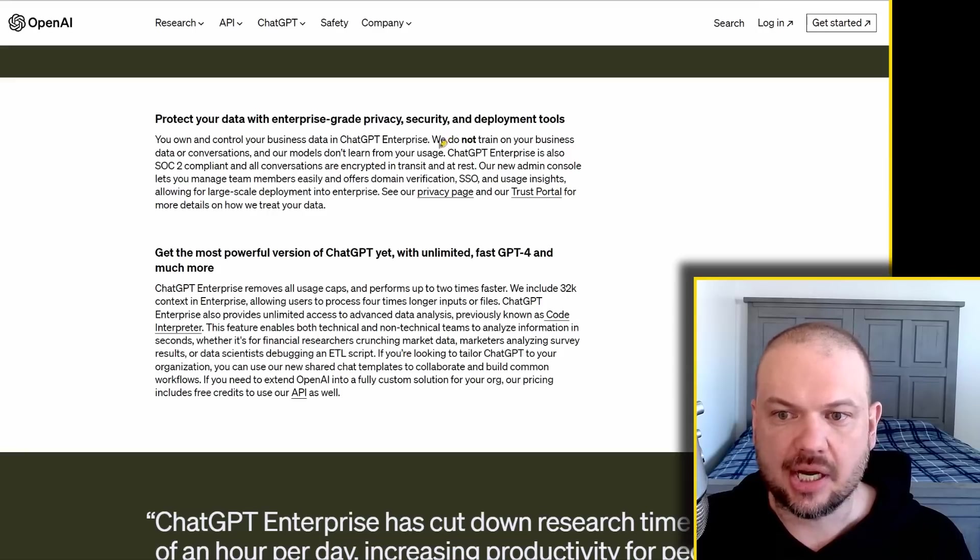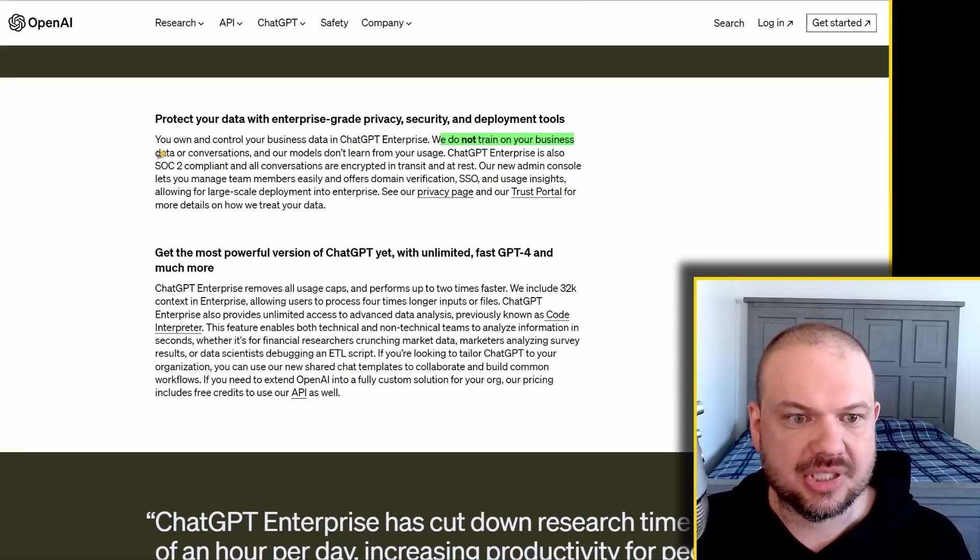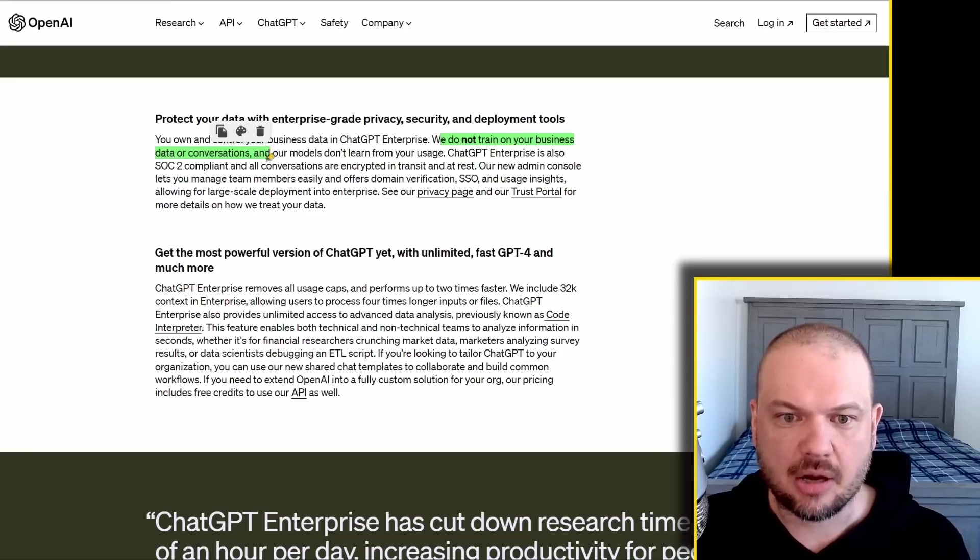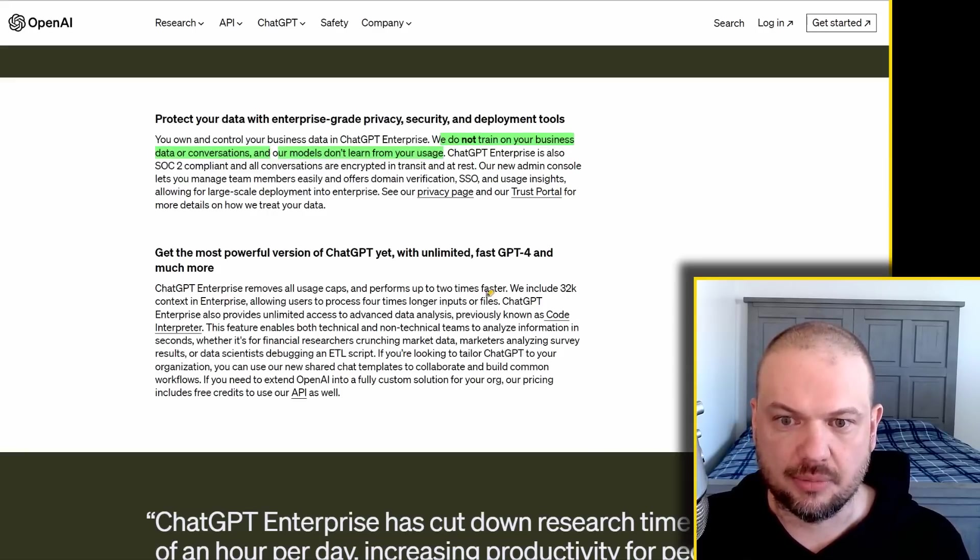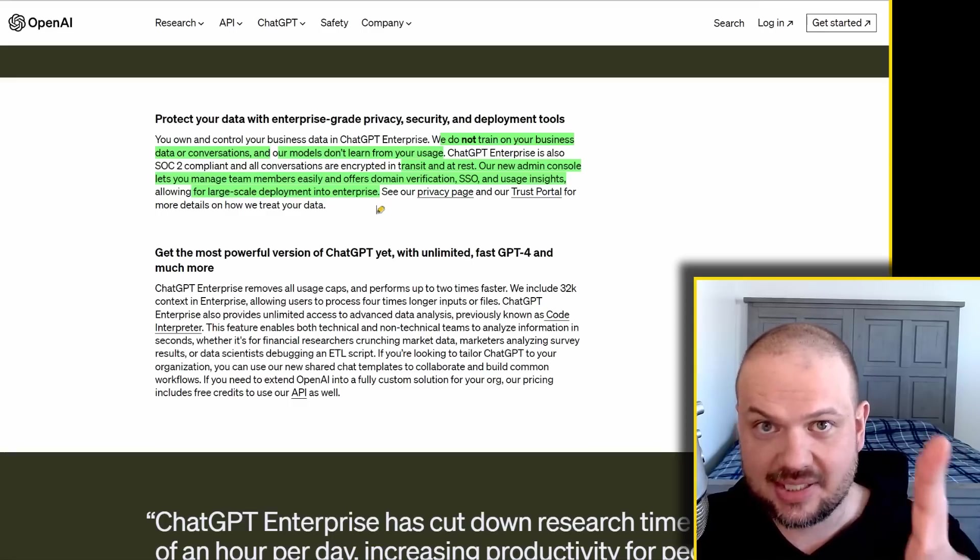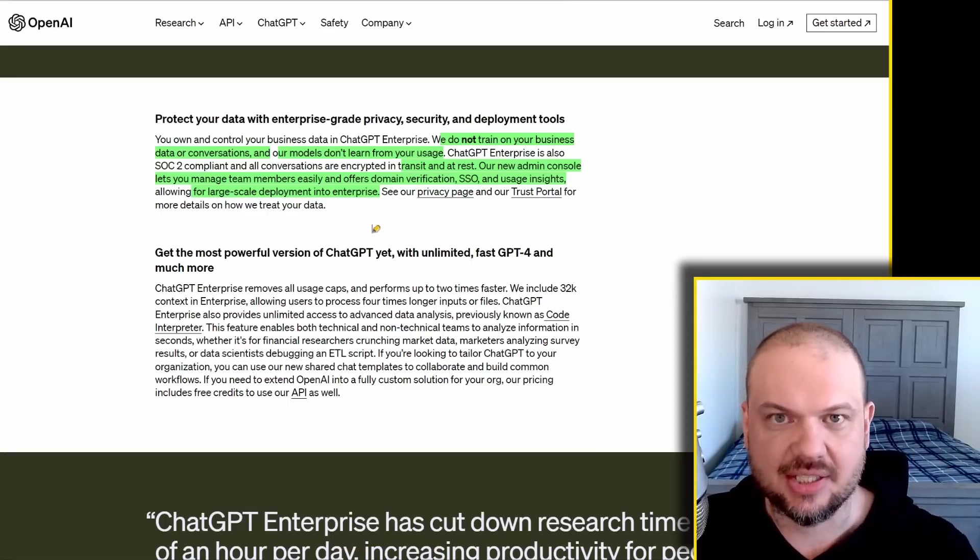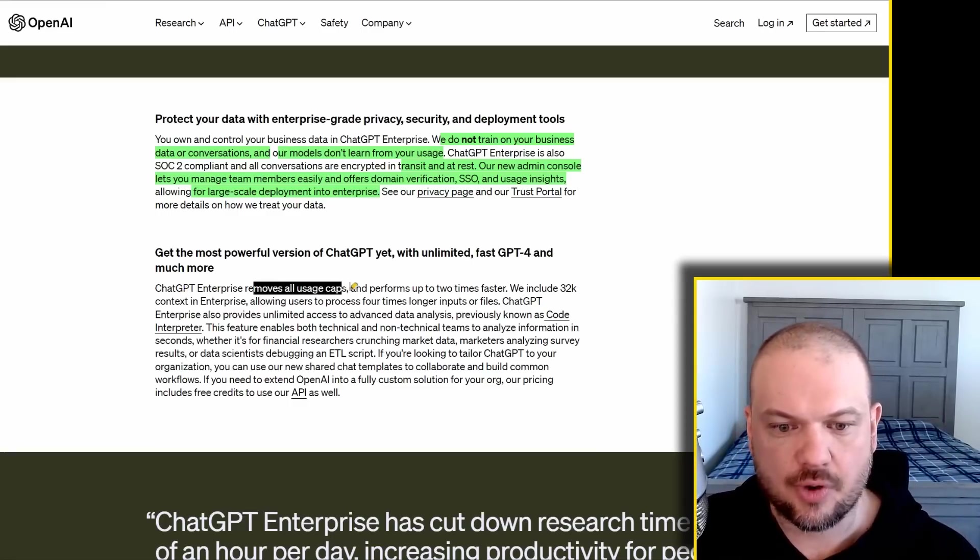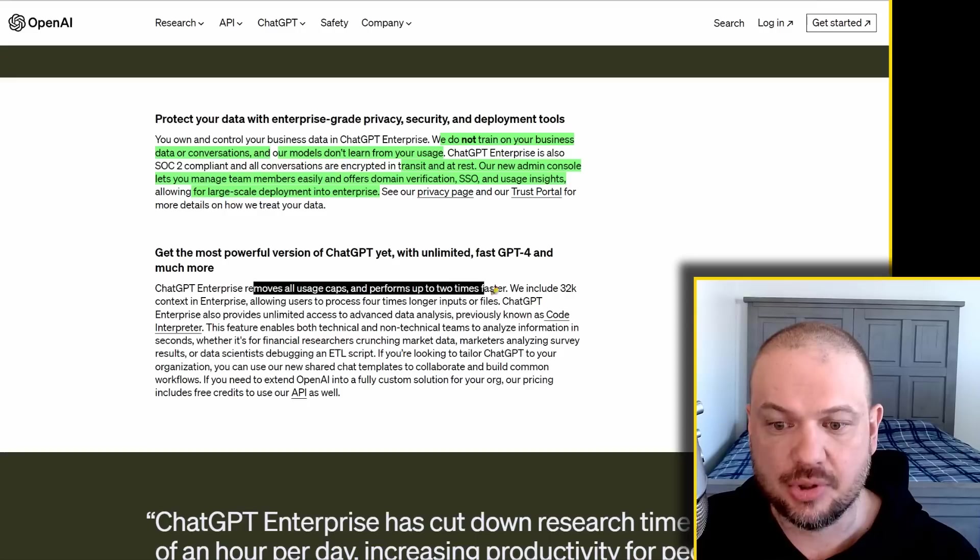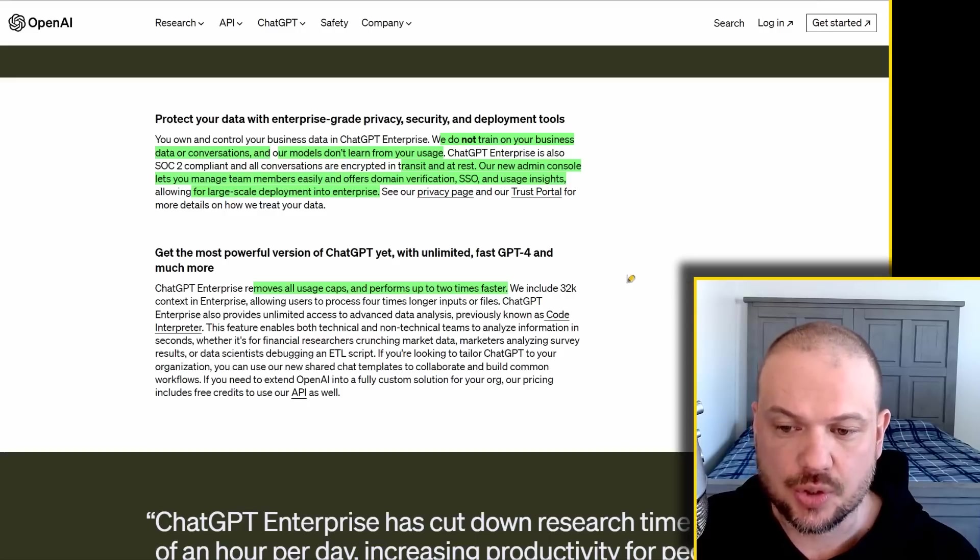So they're saying they're not going to train on your business data or conversations, and the models don't learn from you using it, from the businesses using it. But let's see what exactly this thing offers. So first of all, it's going to remove all usage caps and it performs up to two times faster. That's huge.